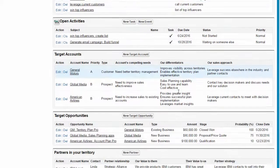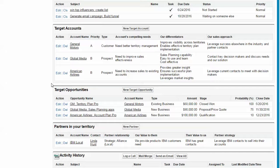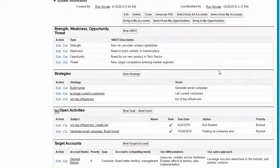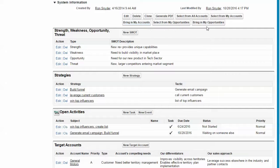From there, we want to think about what are the key target accounts and the key target opportunities that we want to include in our plan. So we give the user many options for how they can bring in either accounts or opportunities.